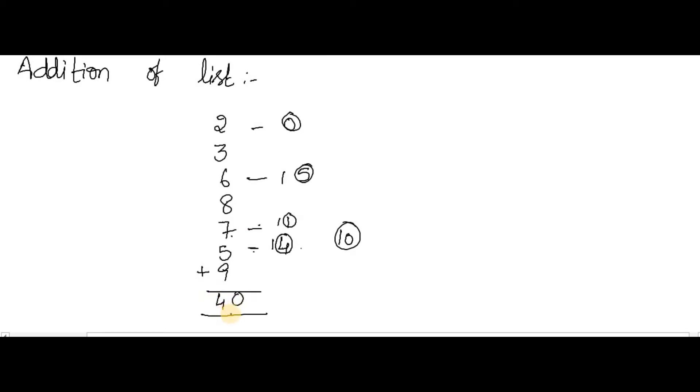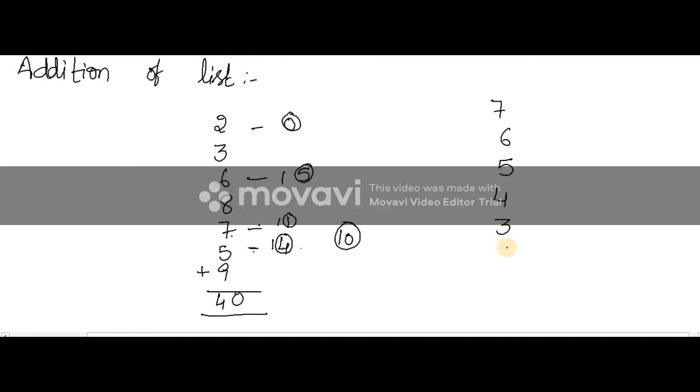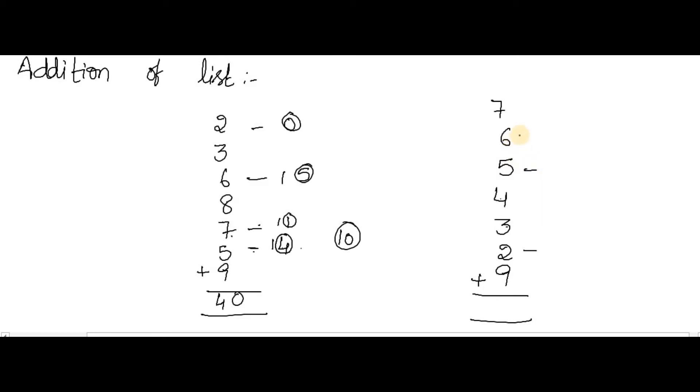Now I'll just go for one more list: 7, 6, 5, 4, 3, 2, 9. Now we'll just do this. 9 plus 2 is 11, so 1 plus 3 is 4... 8, 8 plus 5 is 13, 3 plus 6 is 9, 9 plus 7 is 16. So how many dashes? 1, 2, 3.